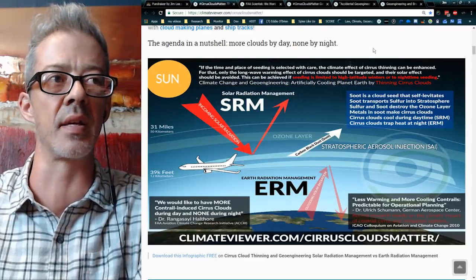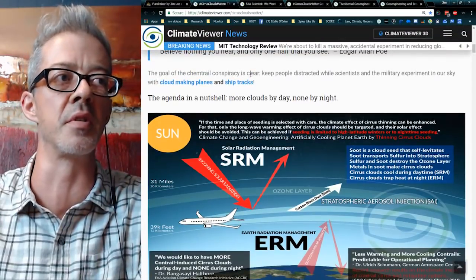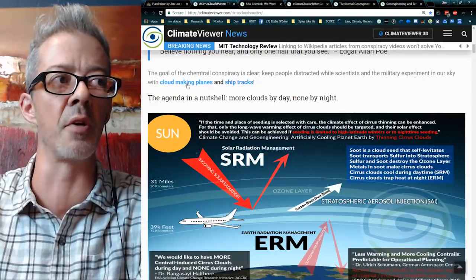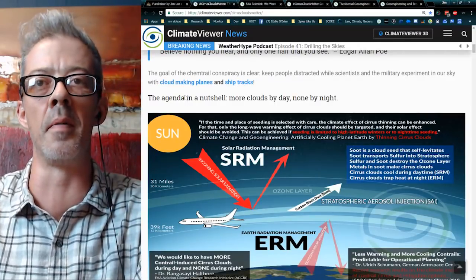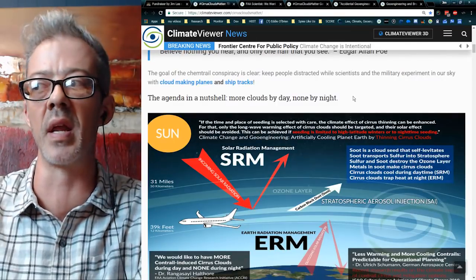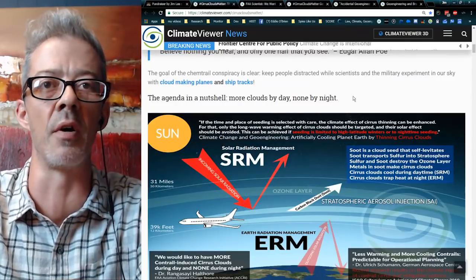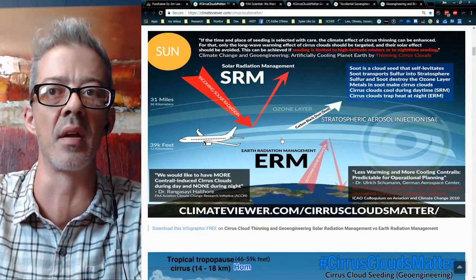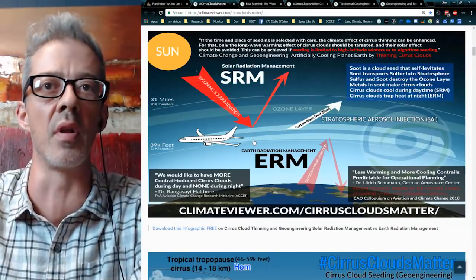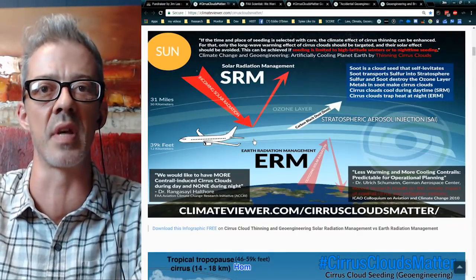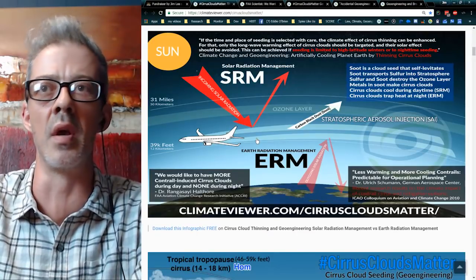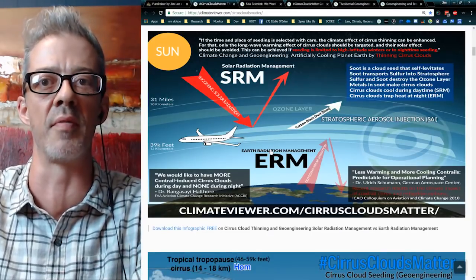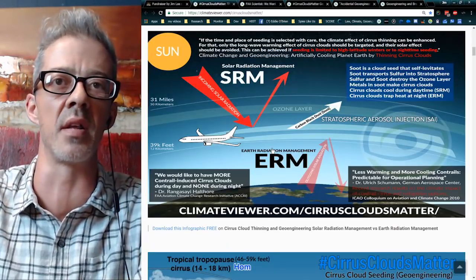The agenda in a nutshell: more clouds by day, none by night. Despite all your outrage, their agenda is to keep making clouds because they need to. I could prove this in any court of law. I've challenged any debunker on the planet — or scientist or meteorologist — to come on this YouTube live broadcast, and I will gladly explain it to them and make them feel very small very quickly. None have taken up that challenge.